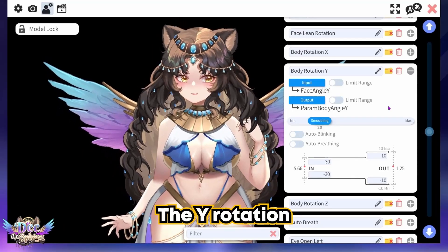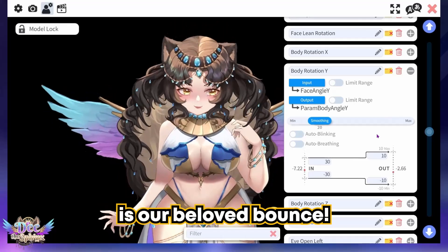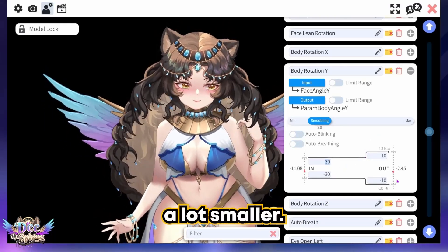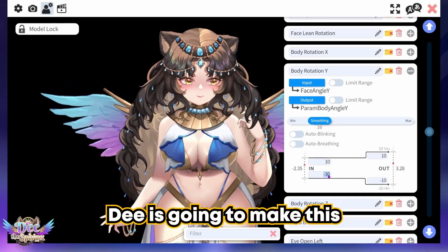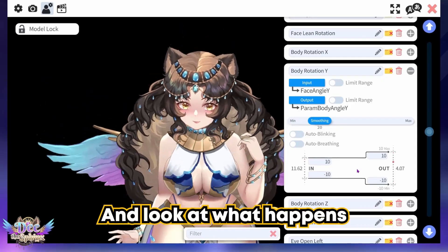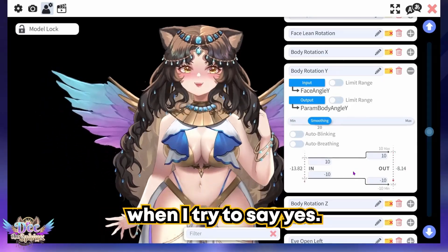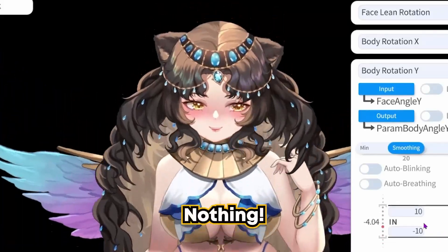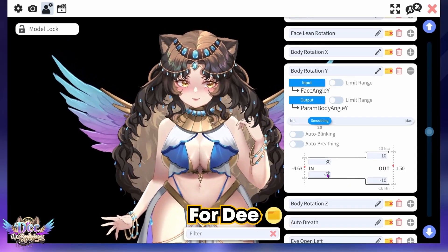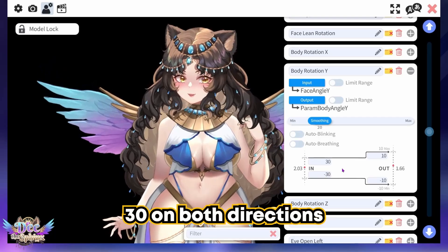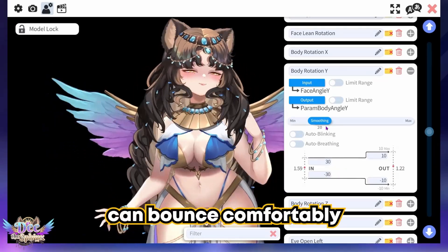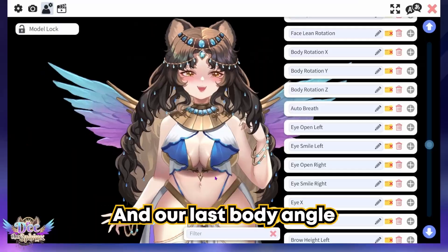The Y rotation is the beloved bounce. If you want your character to bounce more, make these numbers a lot smaller — but watch what happens if D makes this 10: trying to say yes produces nothing. Play around with the numbers to find which value works for you. For D, 30 on both directions is just fine so that D can bounce comfortably.